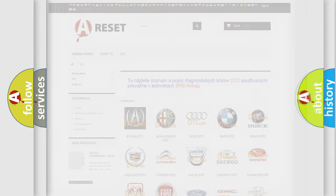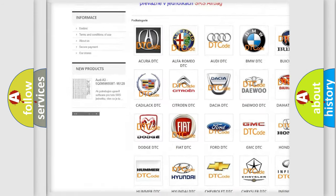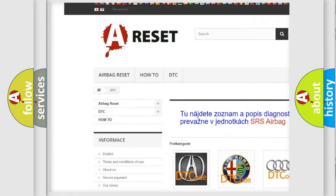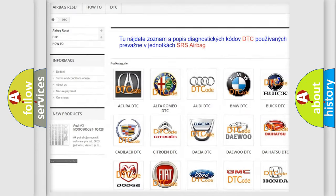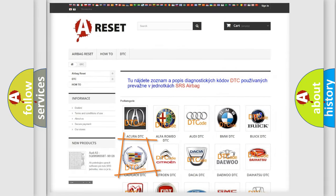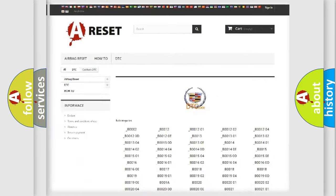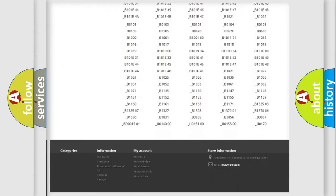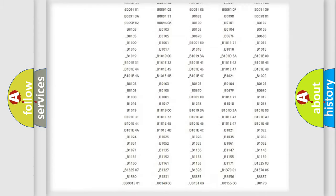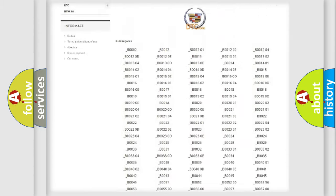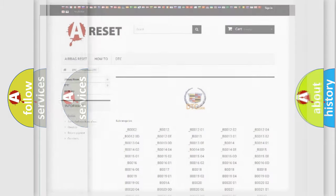Our website airbagreset.sk produces useful videos for you. You do not have to go through the OBD2 protocol anymore to know how to troubleshoot any car breakdown. You will find all the diagnostic codes that can be diagnosed in Cadillac vehicles.